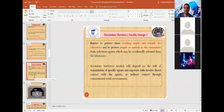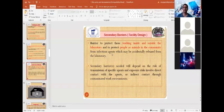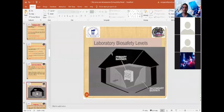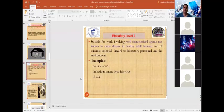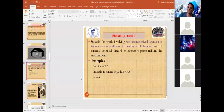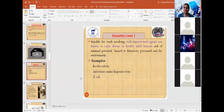Secondary barriers are mainly facility designs that serve as barriers for specific risk group organisms. These are classified as biosafety level laboratories with combinations of biosafety cabinets, personal protective equipment, and specific laboratory designs. BSL-1 laboratory is suitable for working with well-characterized agents not known to cause disease in healthy adult humans, with minimum potential hazard to laboratory personnel and the environment.